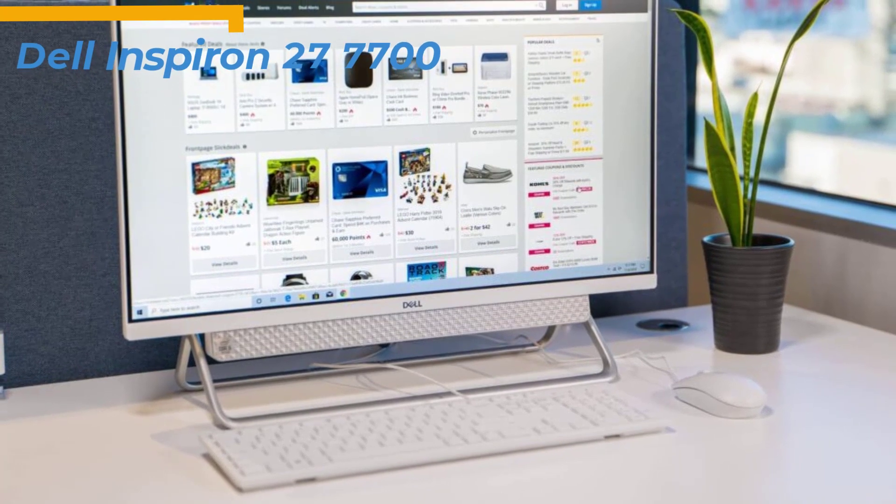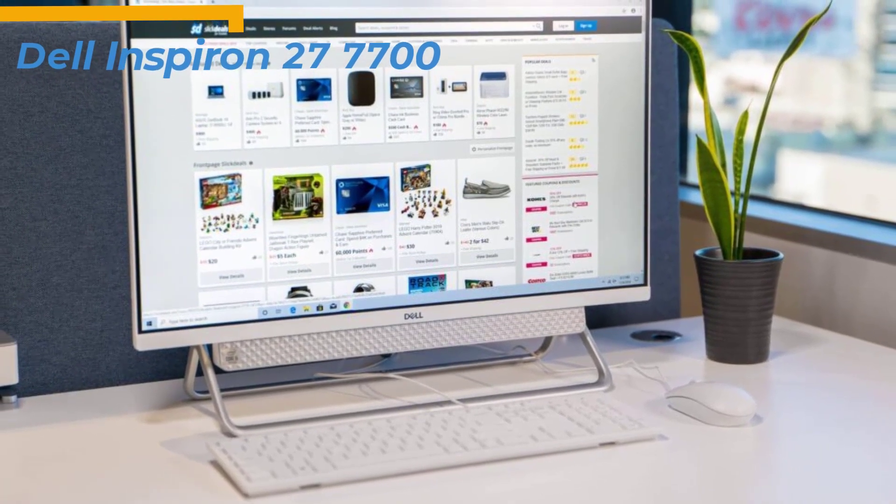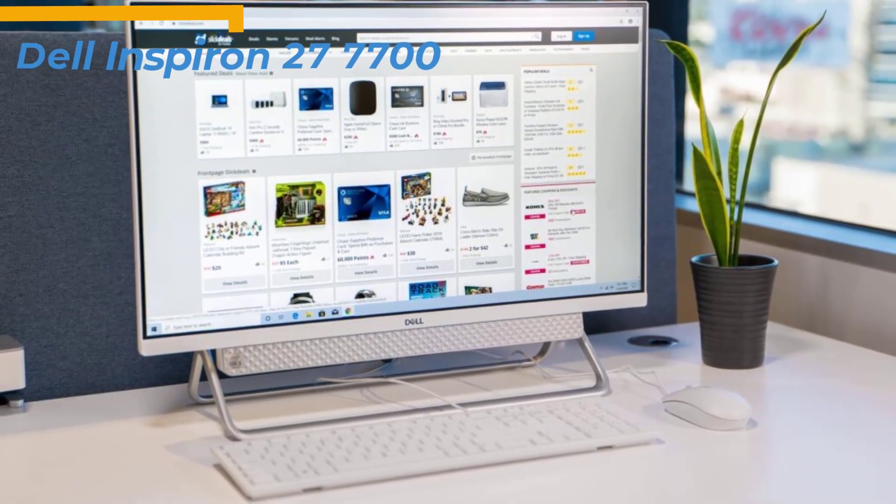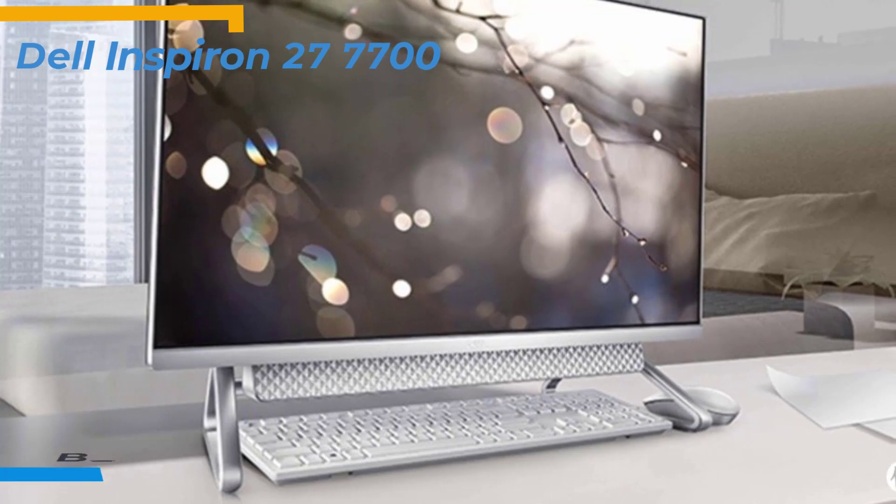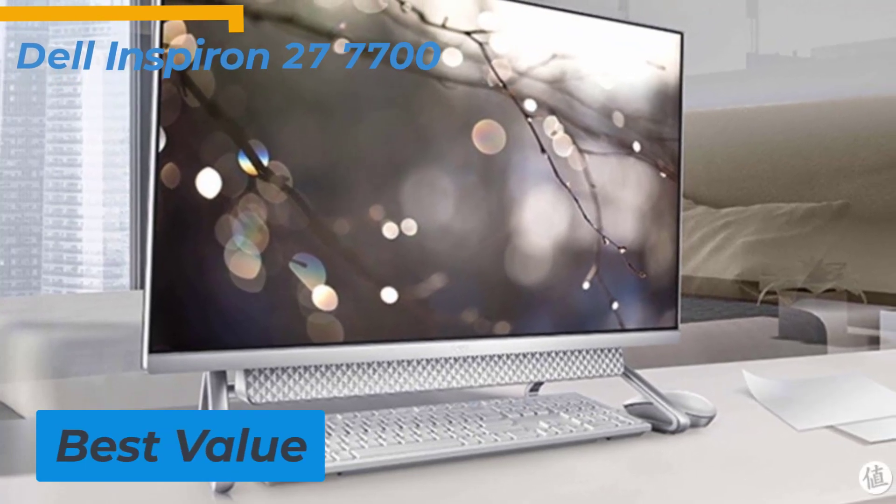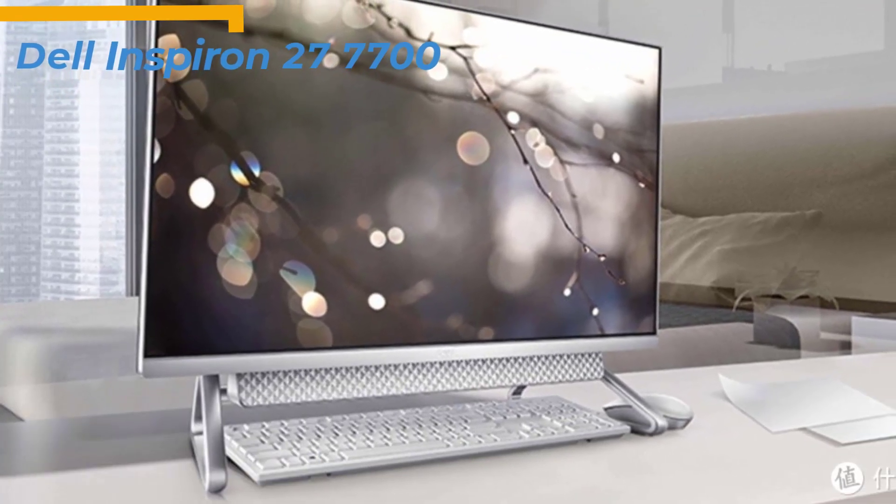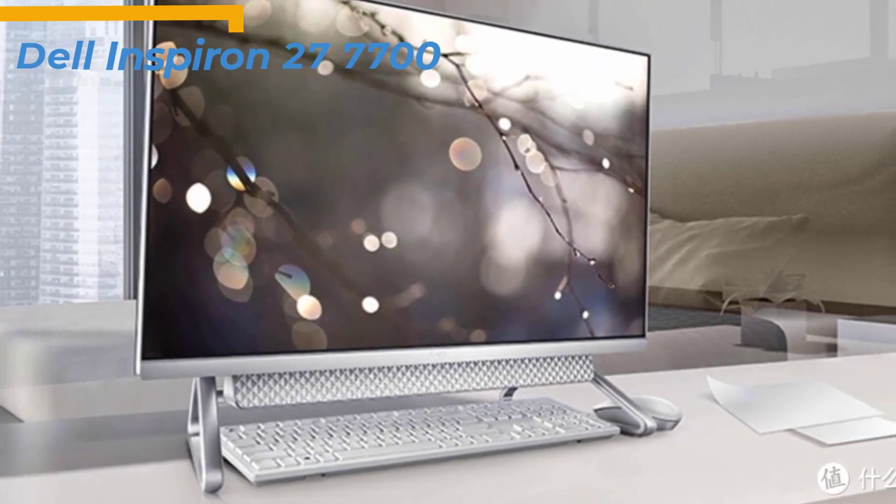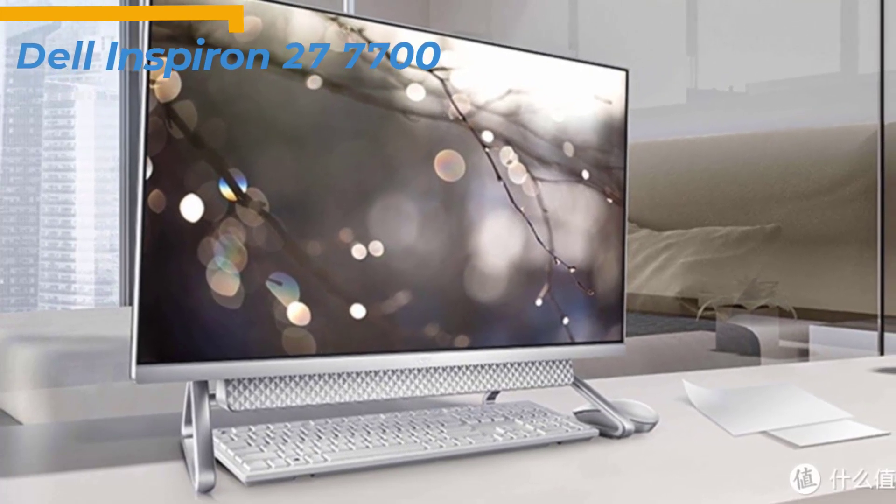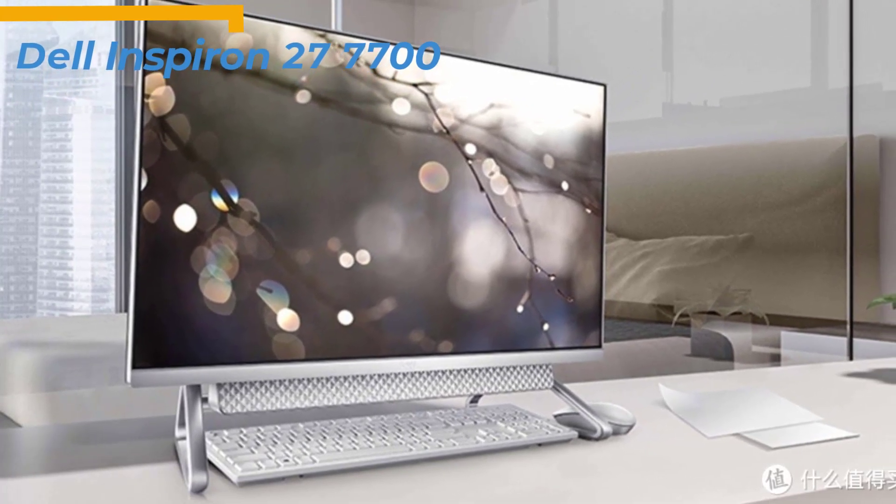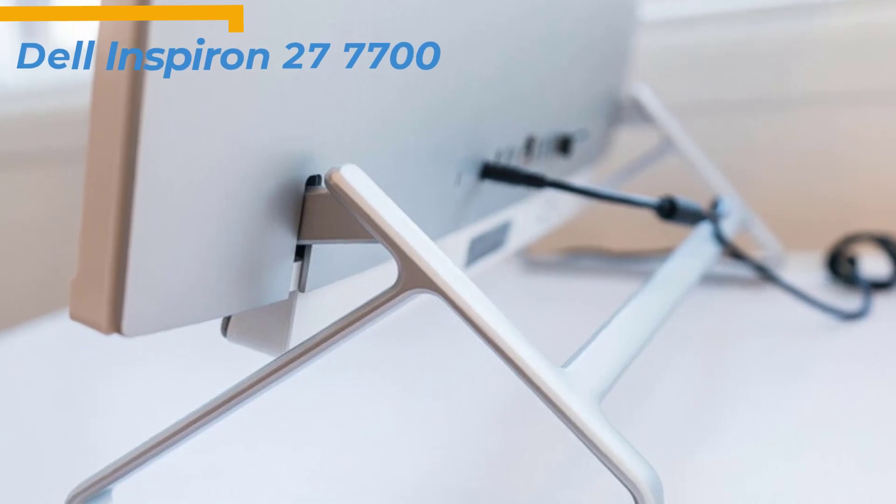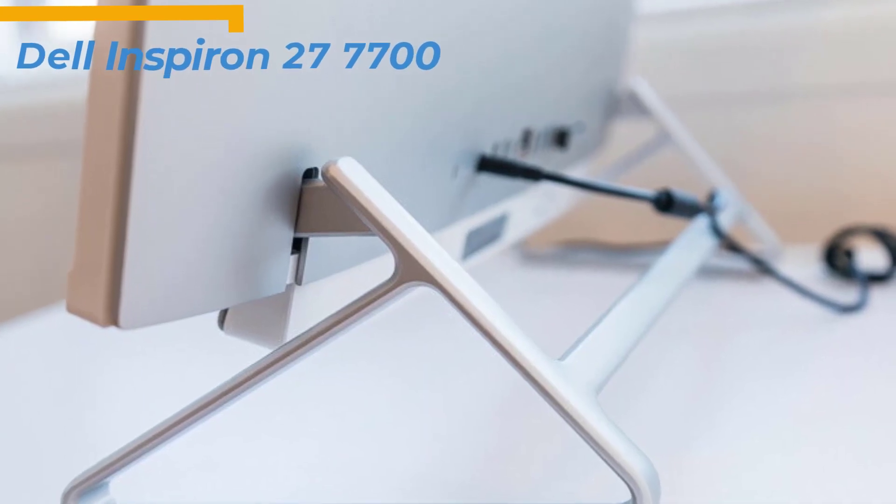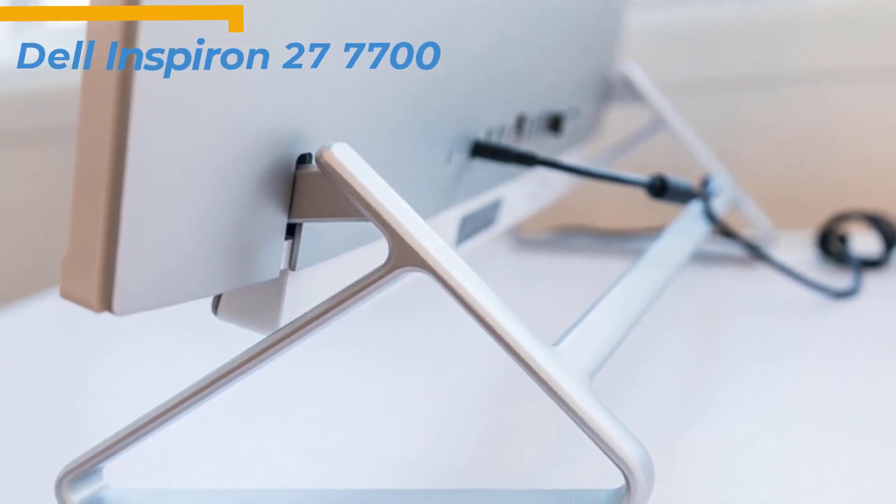we say check out the Dell Inspiron 27 7700 All-in-One, the best value all-in-one PC in 2023. This all-in-one machine is designed to make your work easier in the office or at home. The desktop consists of a screen or monitor with FHD resolution, a full-sized keyboard, a mouse, and more.